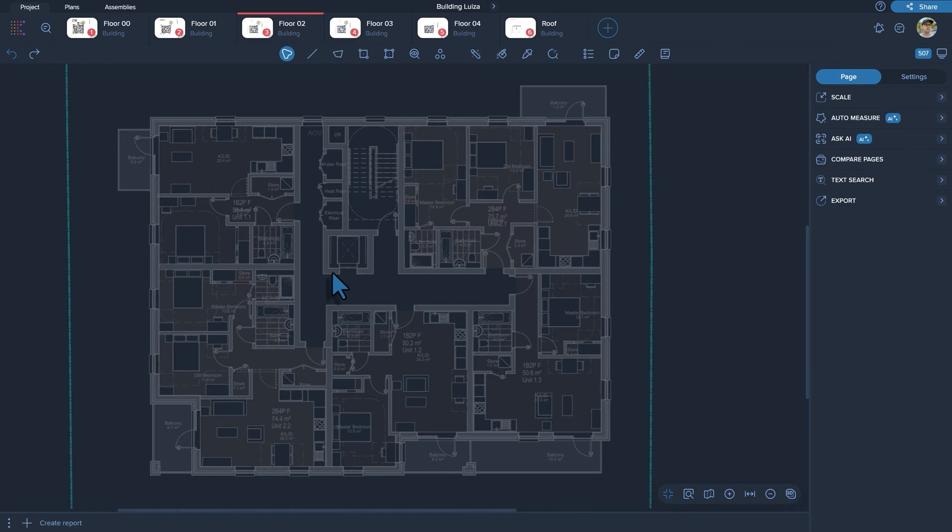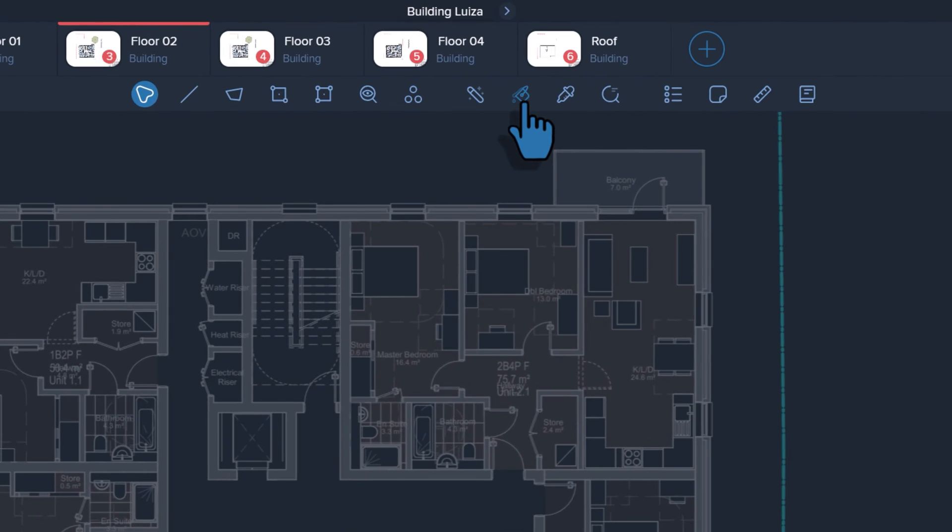Begin by selecting the bucket fill tool from the toolbar. Place the first point on the drawing at the desired starting location for the polygon.